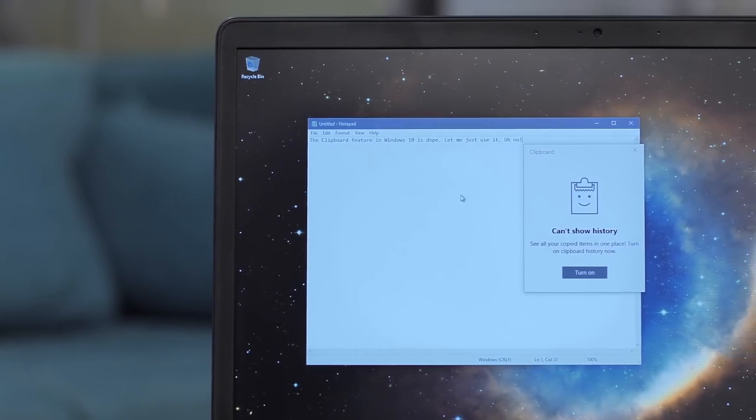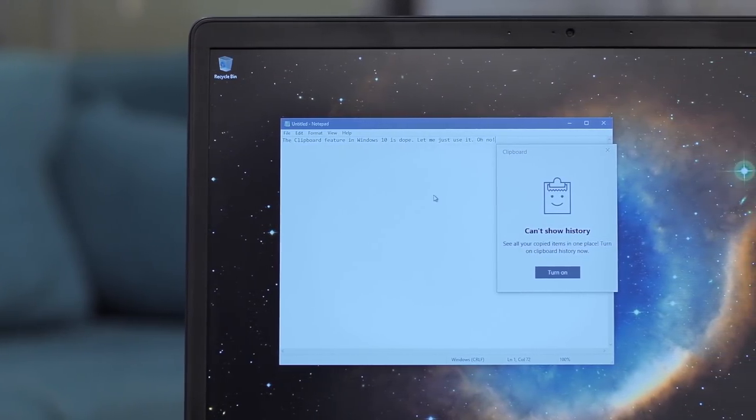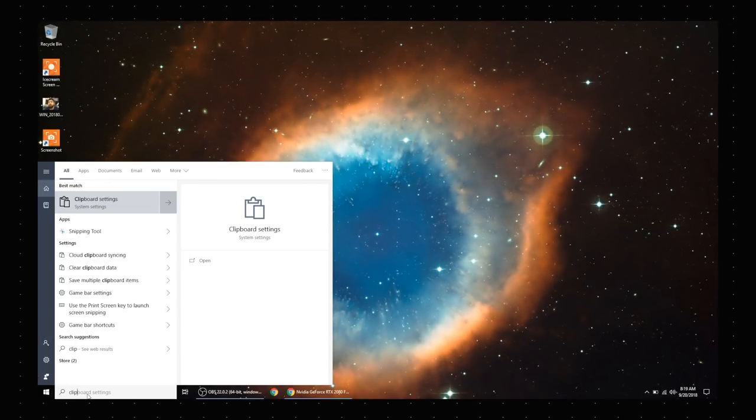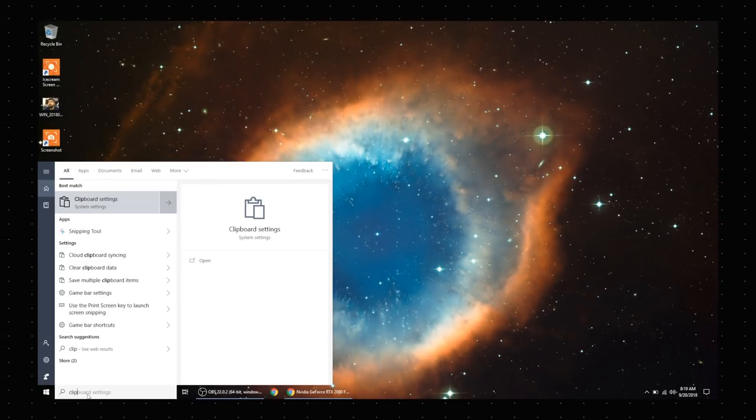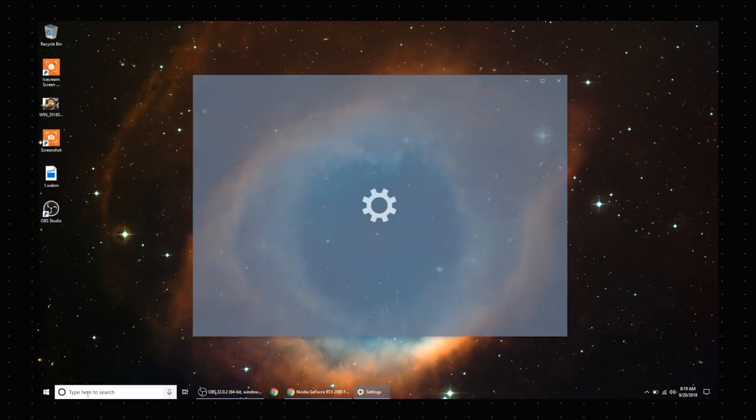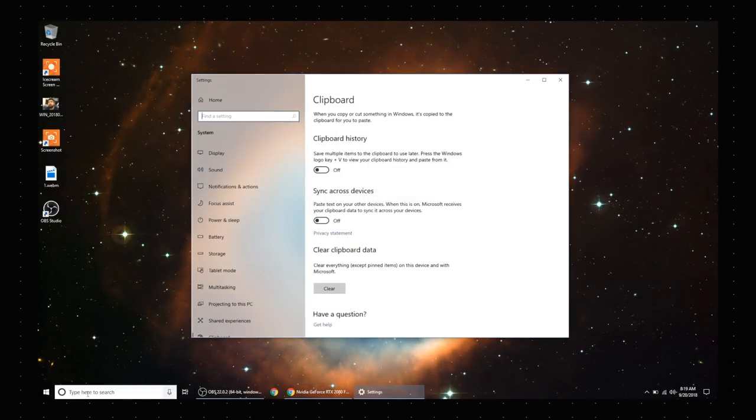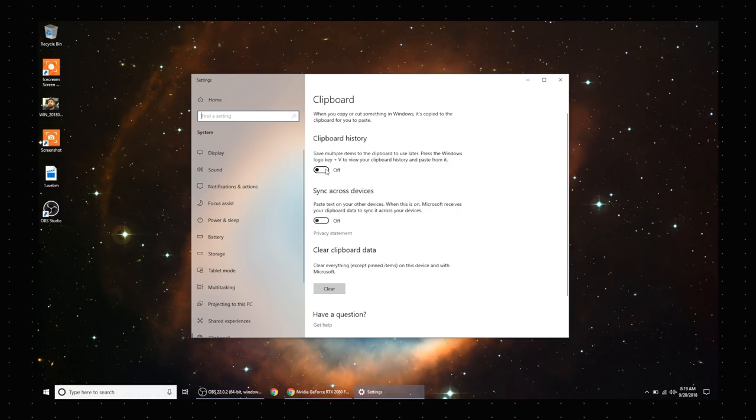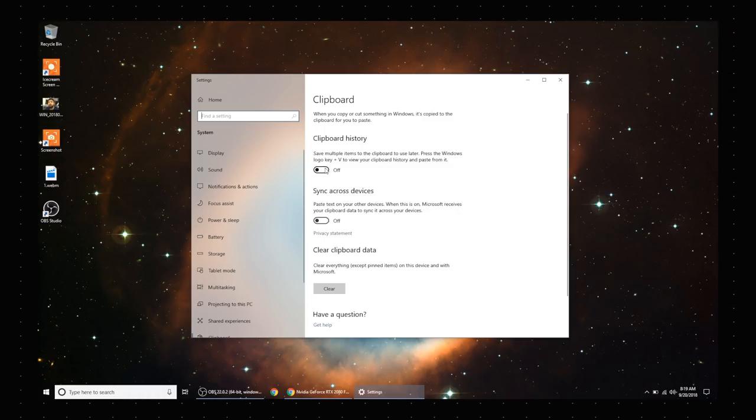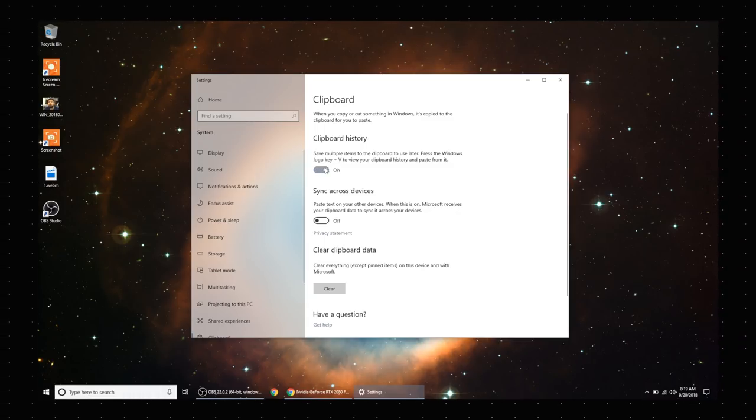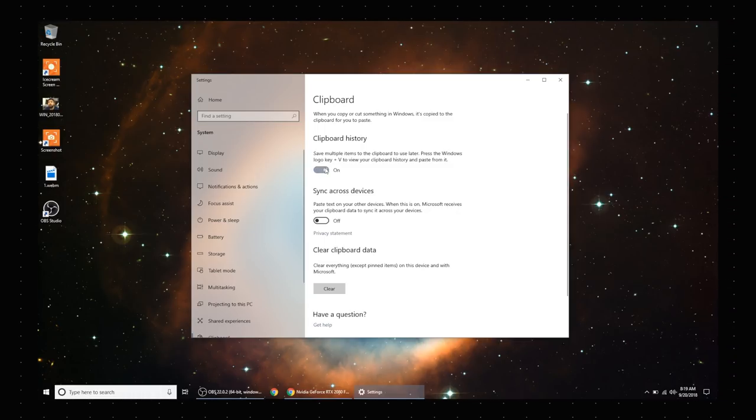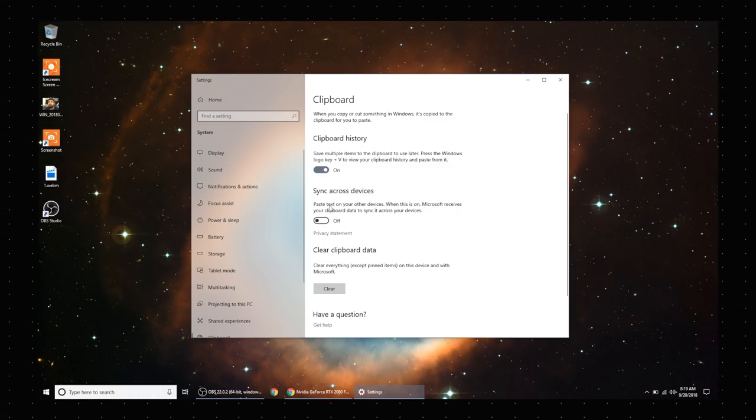by default. Typical Microsoft. Anyway, all you need to do is go to the clipboard settings in the system settings. Here you can just enable clipboard history and sync across devices if you want to copy and paste between multiple